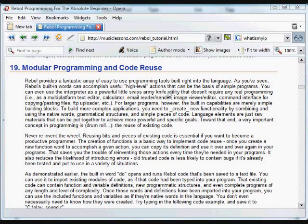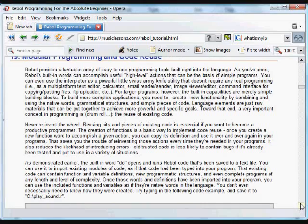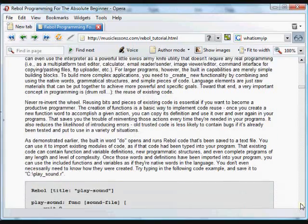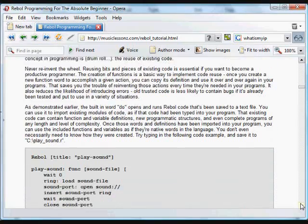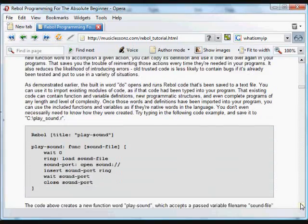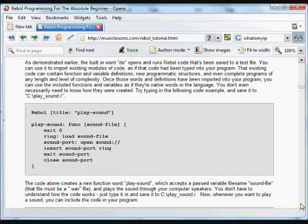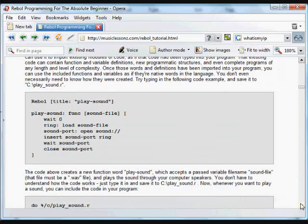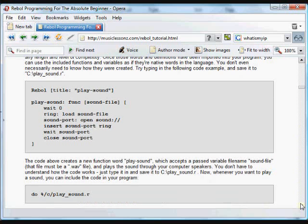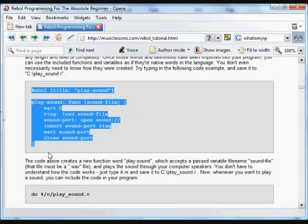But as you build larger and larger programs, you'll realize that there are things that aren't included in Rebel that you need to be able to build the programs you want. The built-in elements are basically building blocks for more complex and specific functions. In many cases, you'll find that other people have created functions of their own that do things you may find useful in your programs, things that aren't built into Rebel.